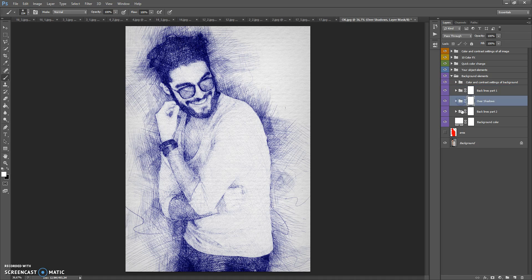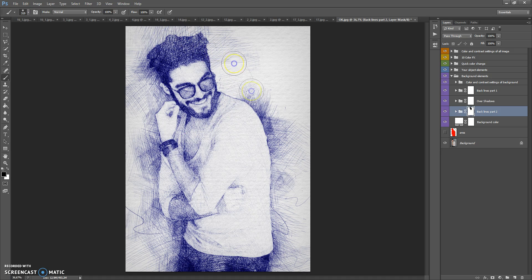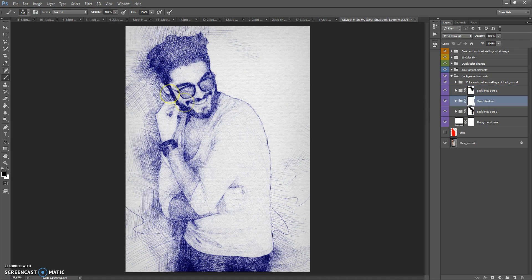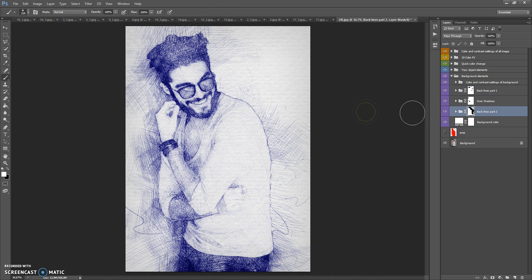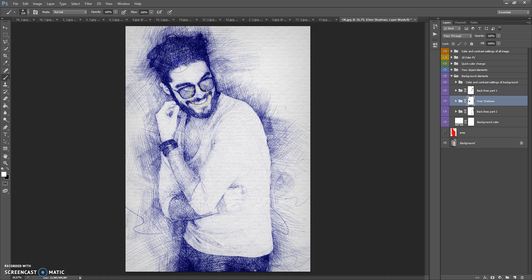If you want to erase some of the back lines or over shadows, select the layer mask, select the Brush Tool with black color, and paint where you want to erase those lines. If you want to make them visible again, select white color and paint again. This folder also contains Color and Contour Settings of the Background folder.